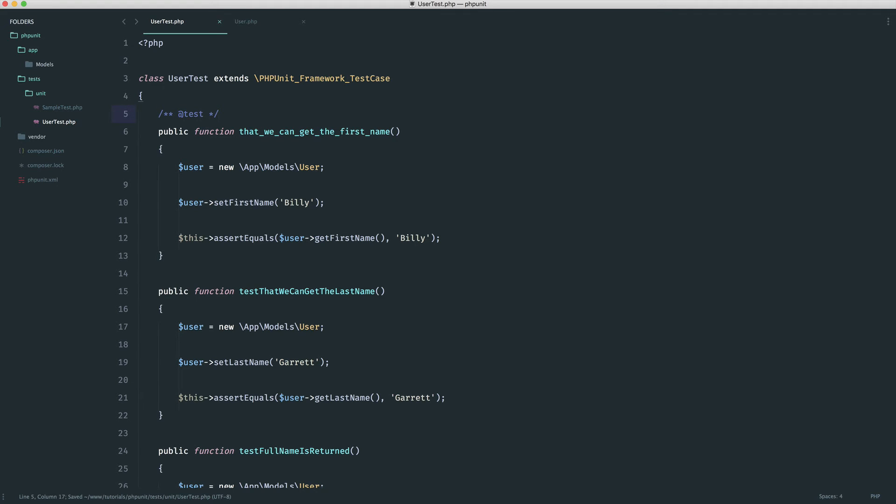It just really depends on how you feel comfortable writing these out. Obviously, here we have the addition of a doc block. So for some people I know that I've spoken to, this is a little bit messier, but it's entirely up to you.